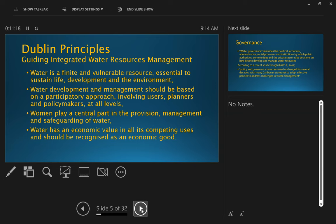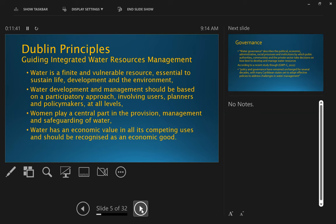And lastly, although water management tends, certainly I've found, tends to focus on the provision of water services for domestic use, for residential use, commercial and industrial, we should not forget that agriculture and irrigated agriculture also makes use of water.